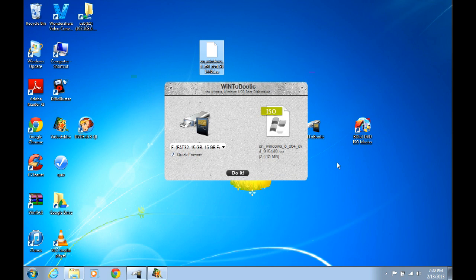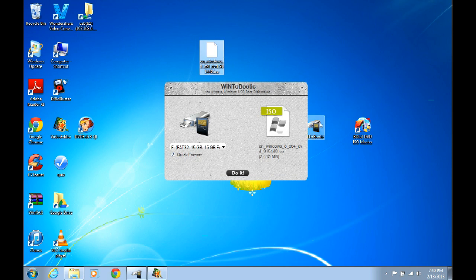So that's all I got. Really pretty easy. It's just running this program to turn your disk into an image file, and then running this program to put the image file on the flash drive. Really easy.